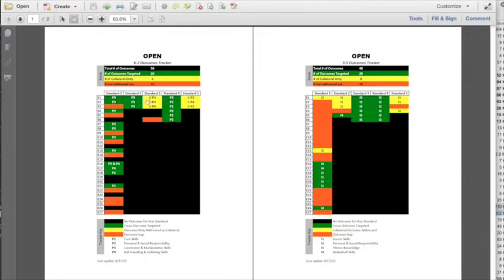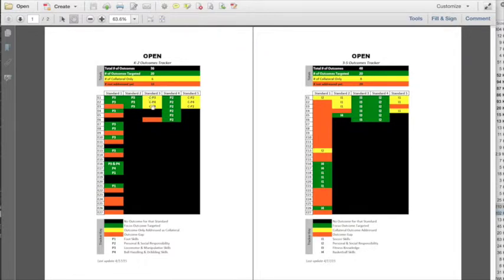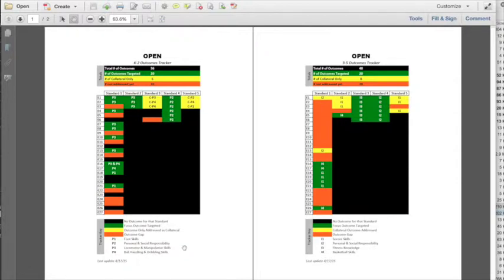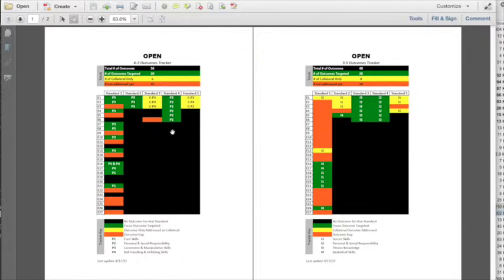The yellow means we've addressed those collaterally through the activities in the modules. For example, here this says CP3, which means collateral. P3 is the code we have internally for locomotor and manipulative skills, which is going to be done being formatted next week. Within the activities in there, we address fitness standard three, outcome E1. Even though it's not the focus of that activity, it's addressed collaterally.